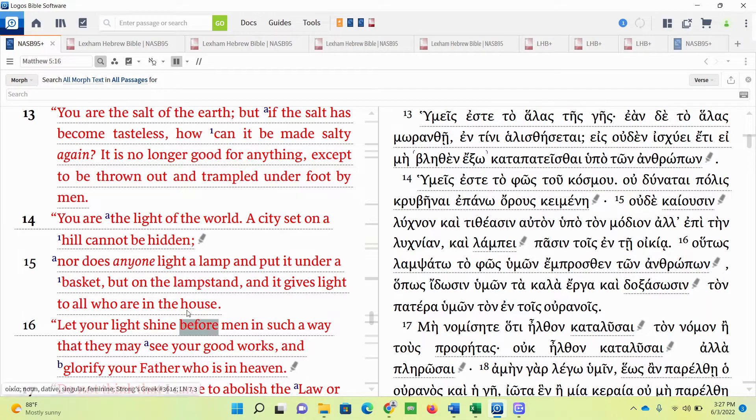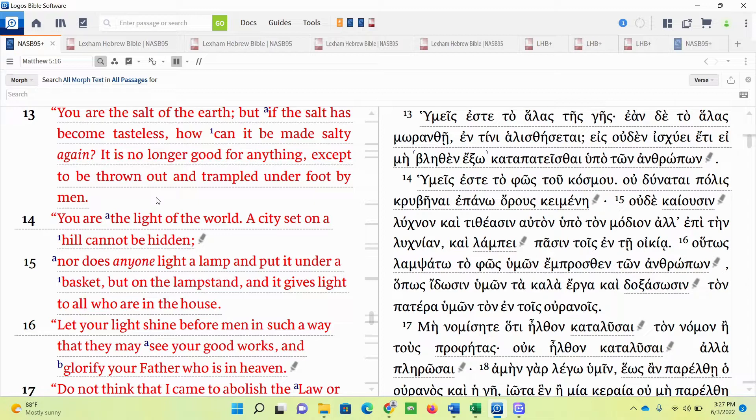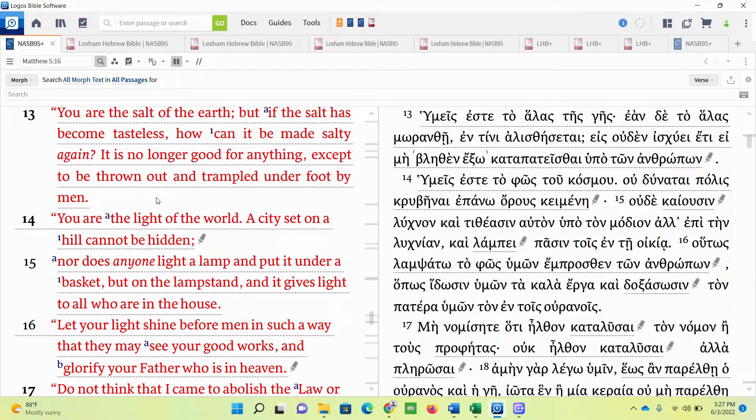Hello, this is Bible Observations 101, and today we're going to be discussing a passage from Matthew chapter 5, verses 13 through 16. We're going to use the Tanakh, the Old Testament scriptures, to help explain the symbolism in these passages. So without further ado, let's begin with verse 13.